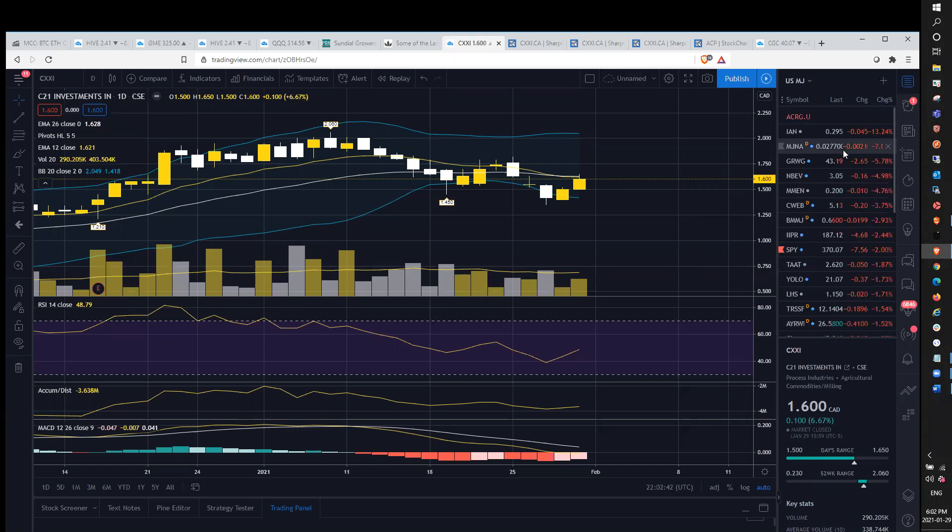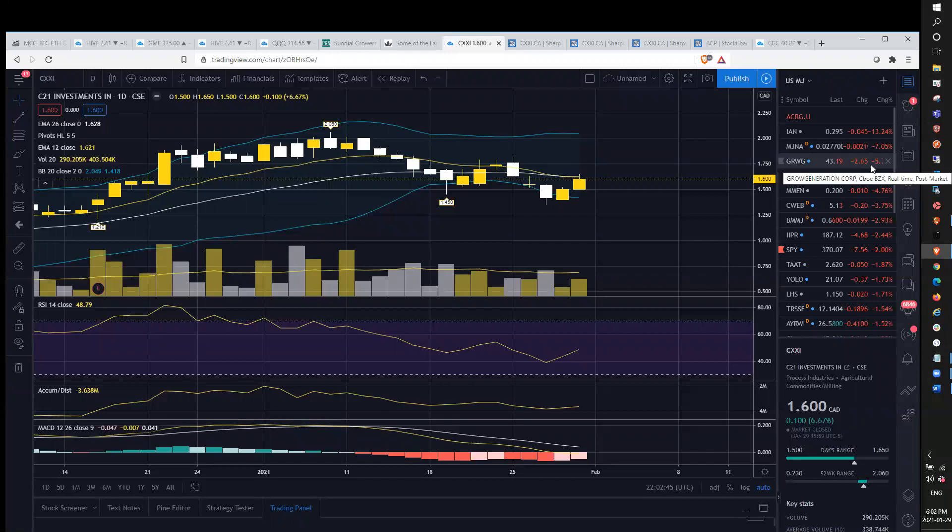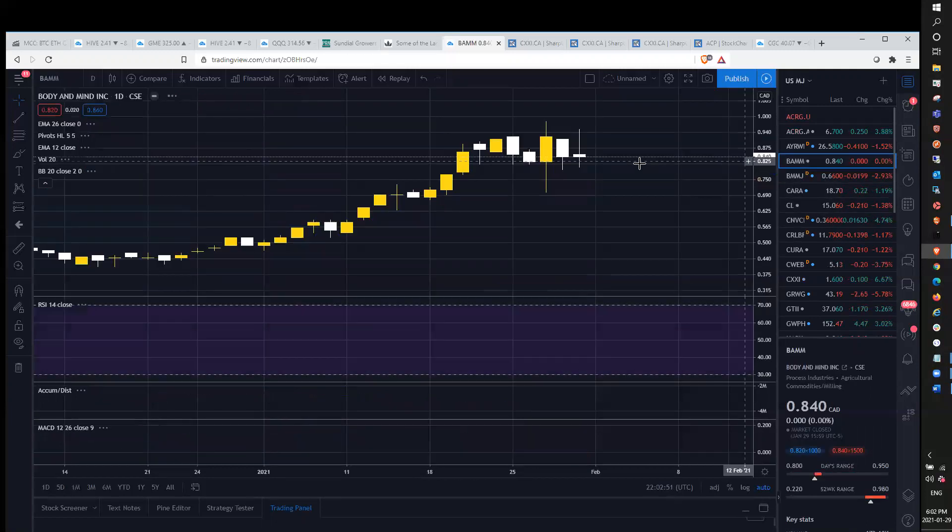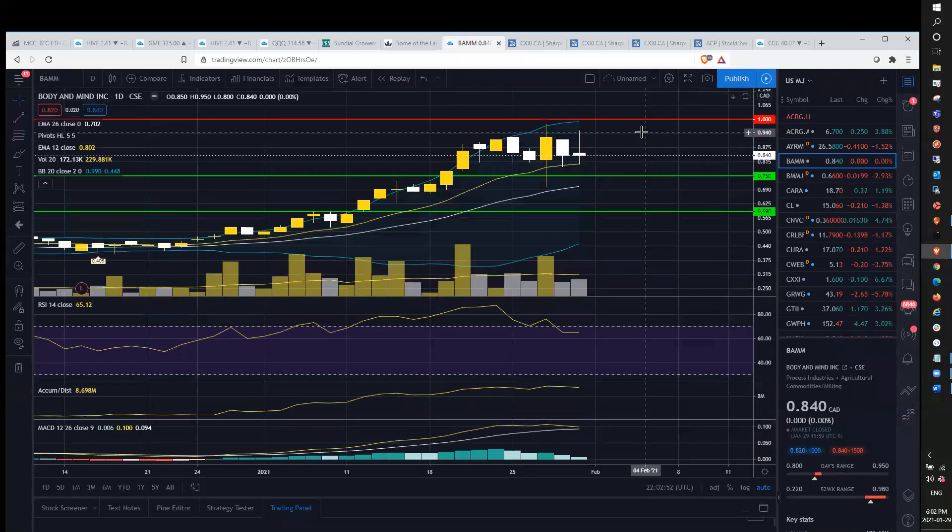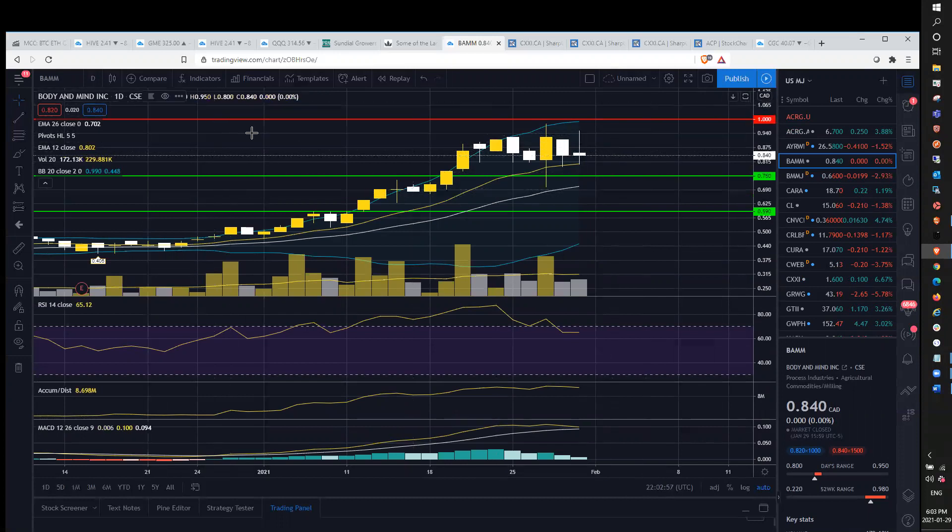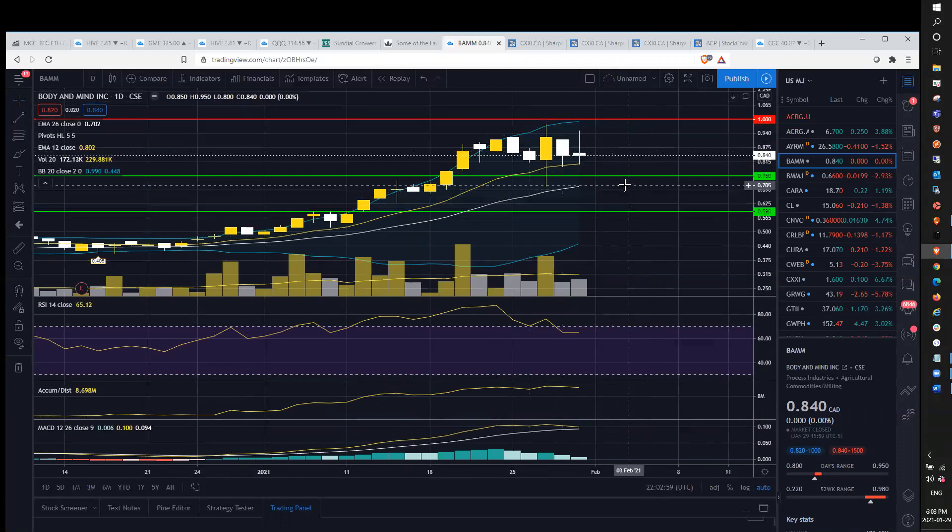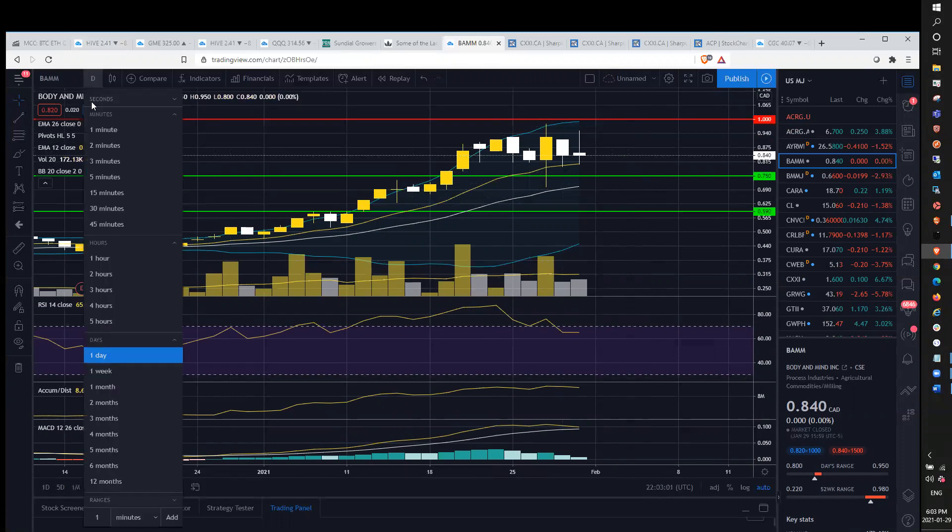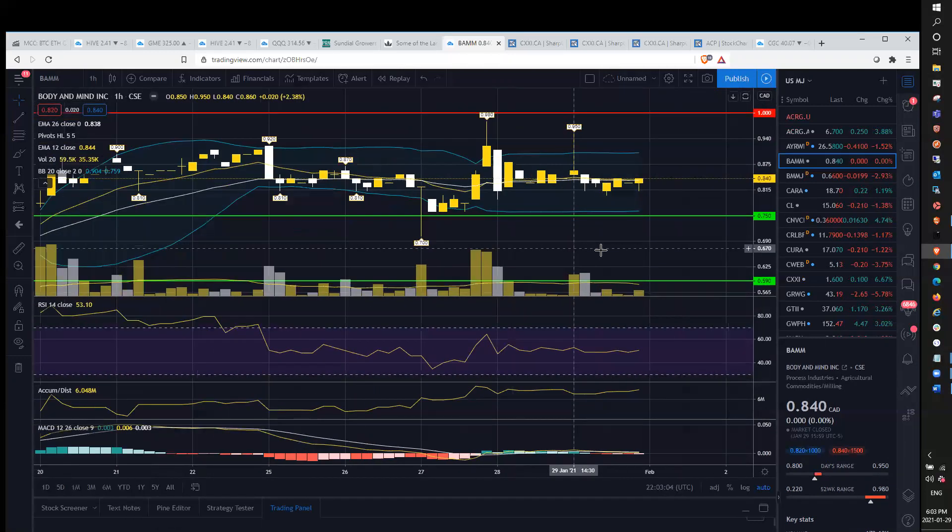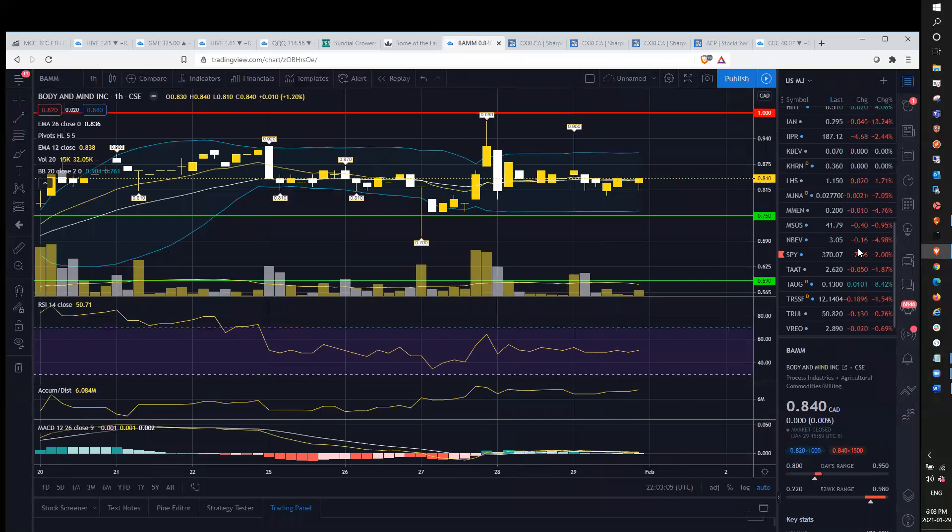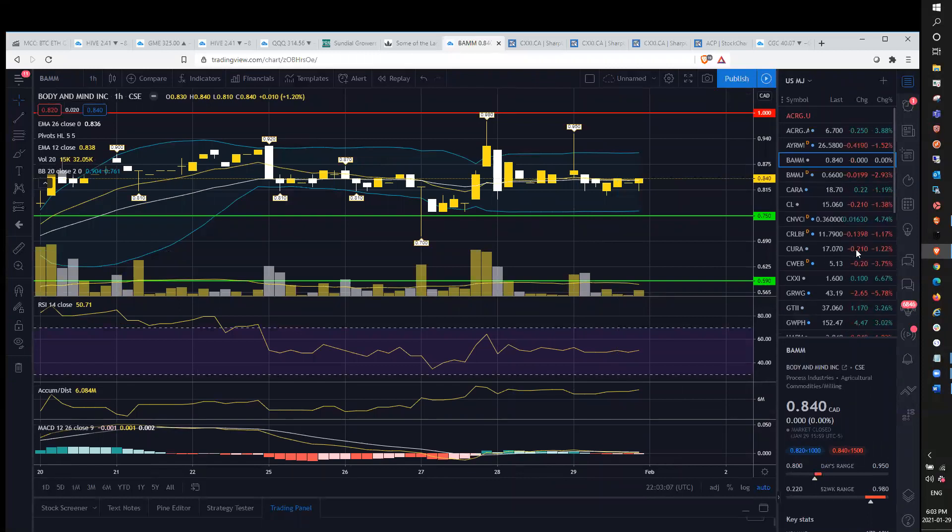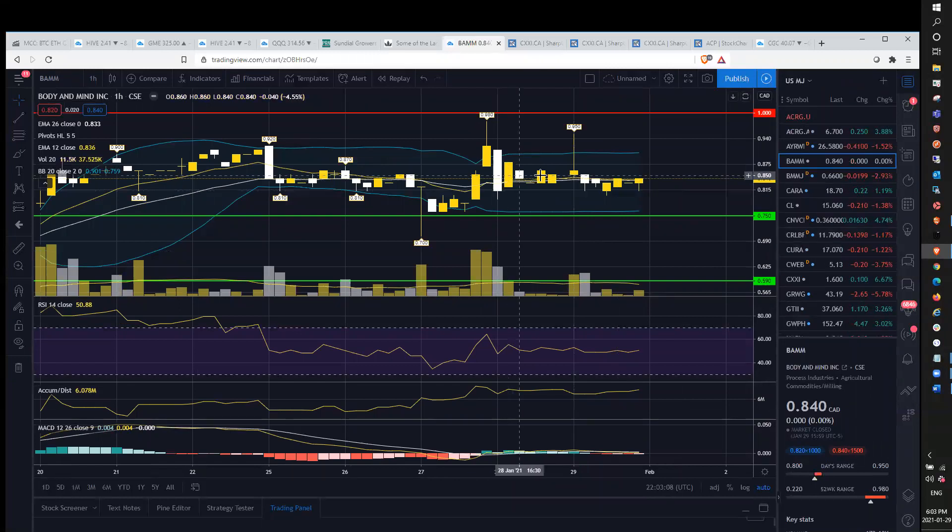On the bear list in the US sector, we had IAN, MJNA, GRWG, and Enbev. Taking a look at BAM, BAM was up to 95 cents today, hit the high of 95 cents. From my entry back at 79 cents yesterday, still swinging that position. Still swinging some MSOS.